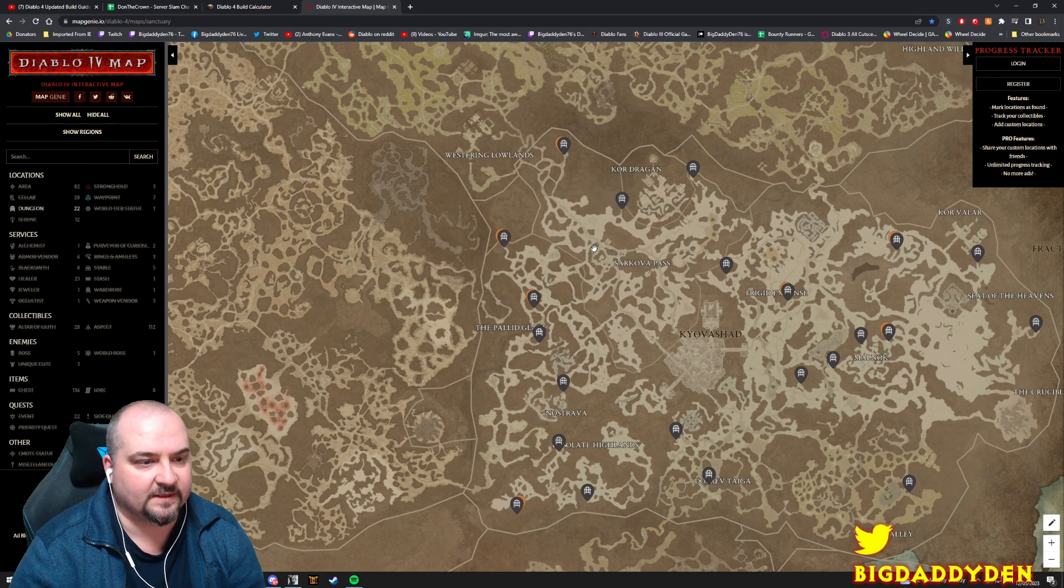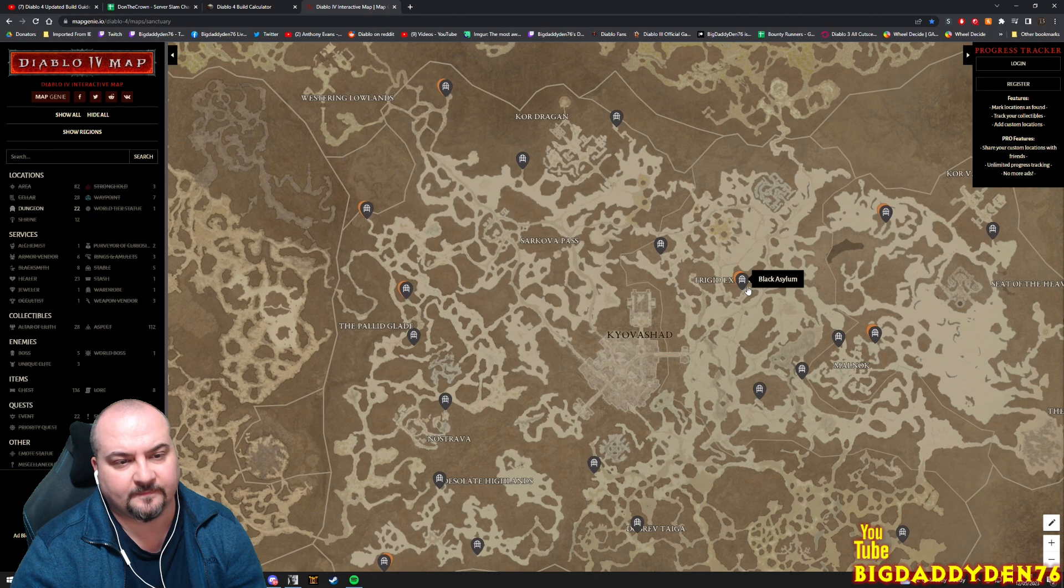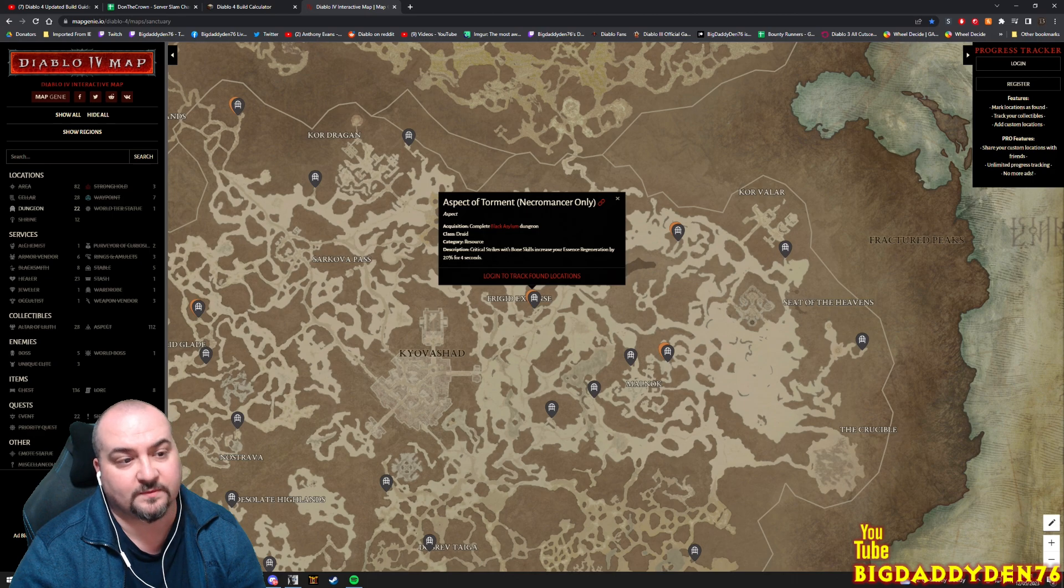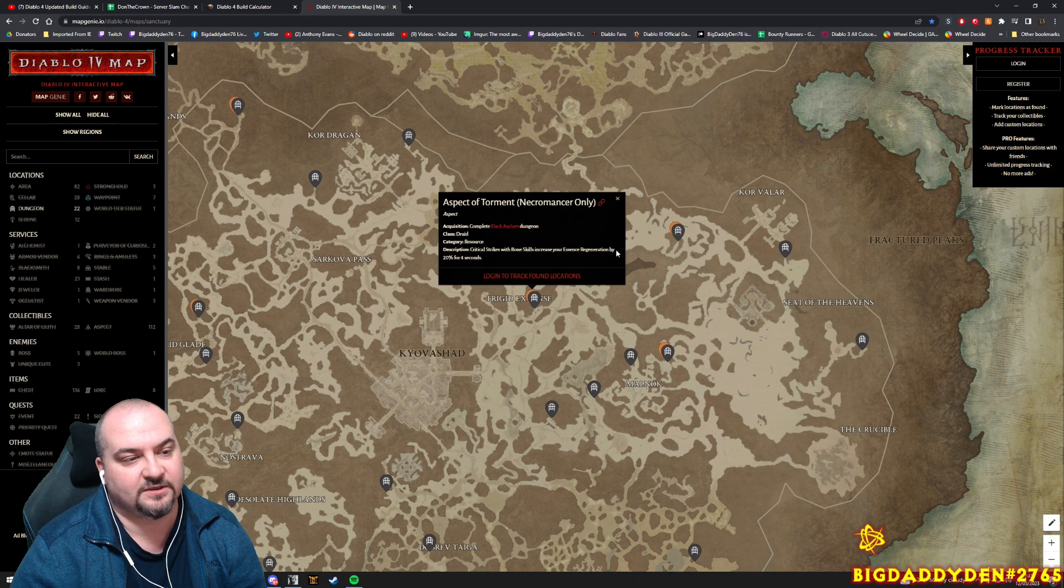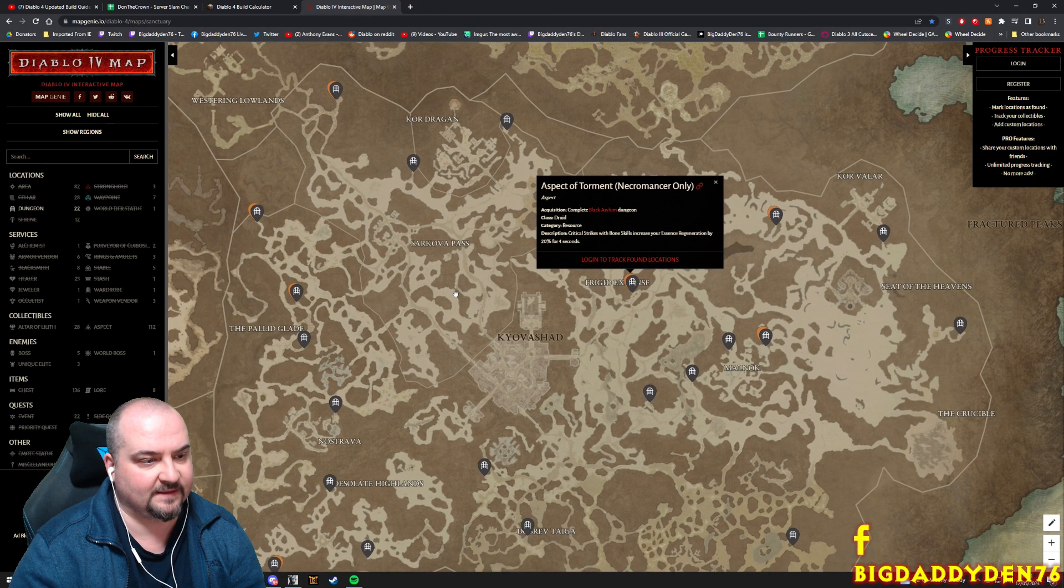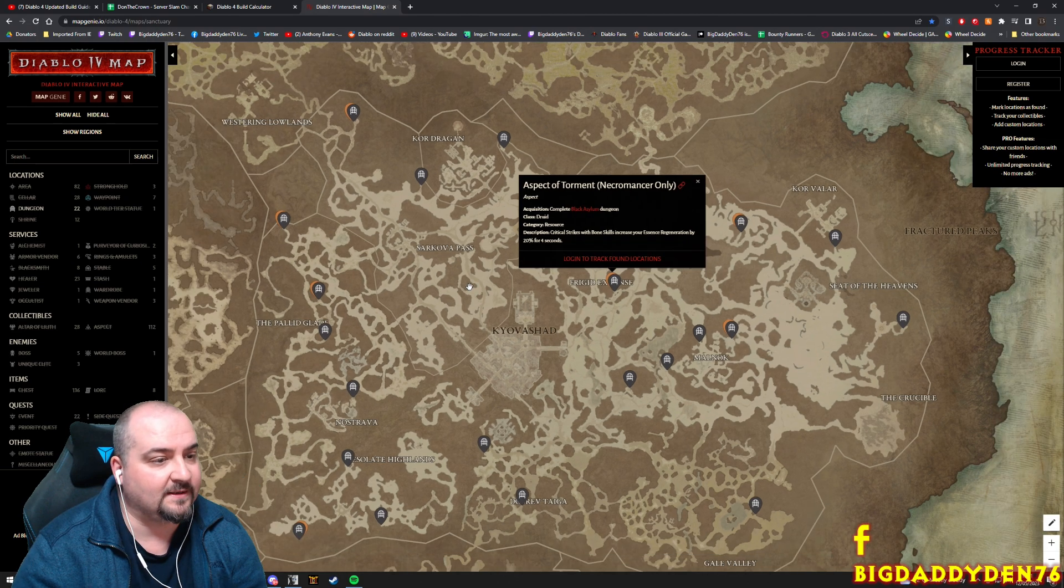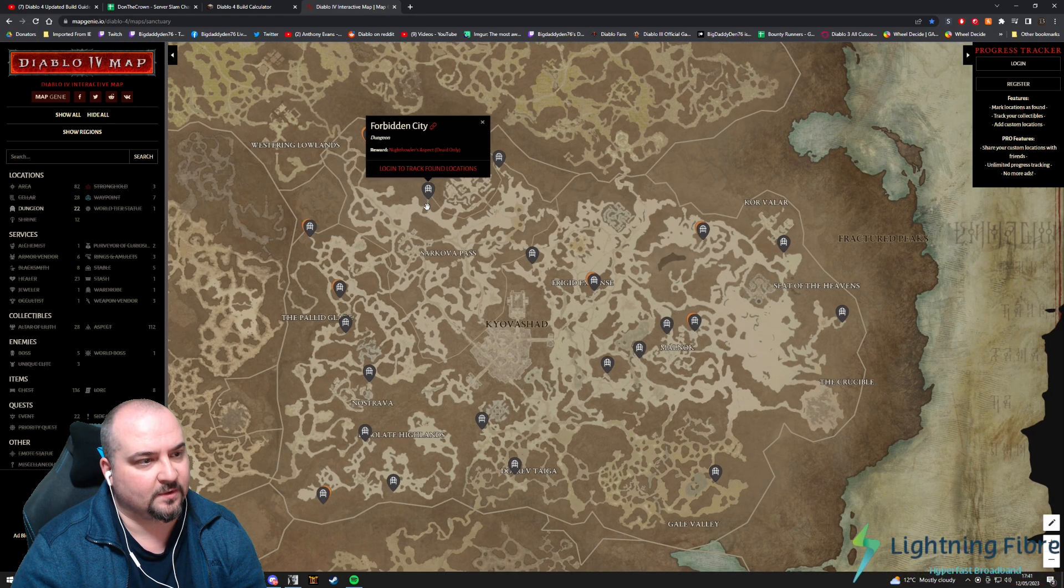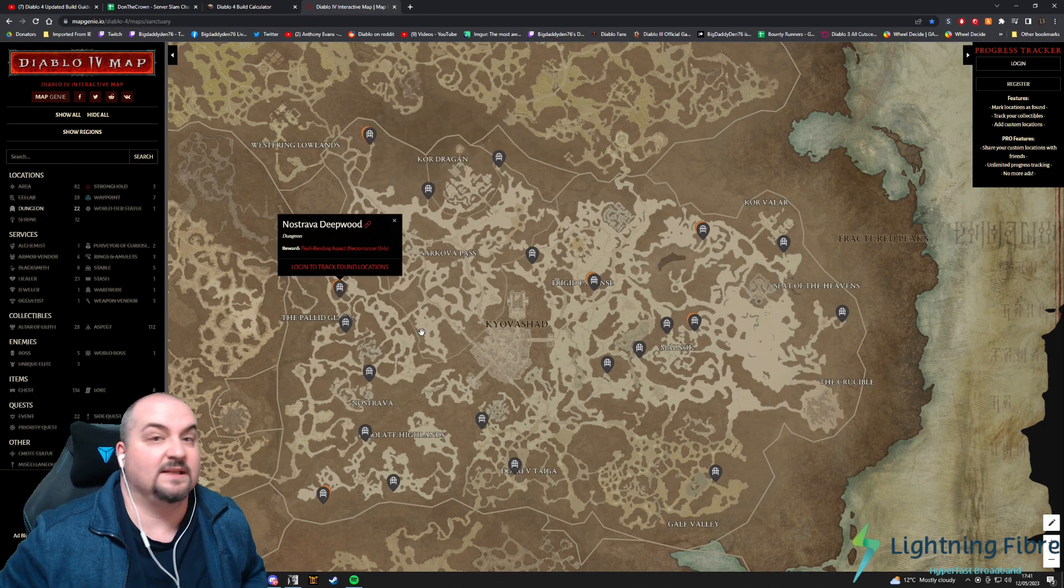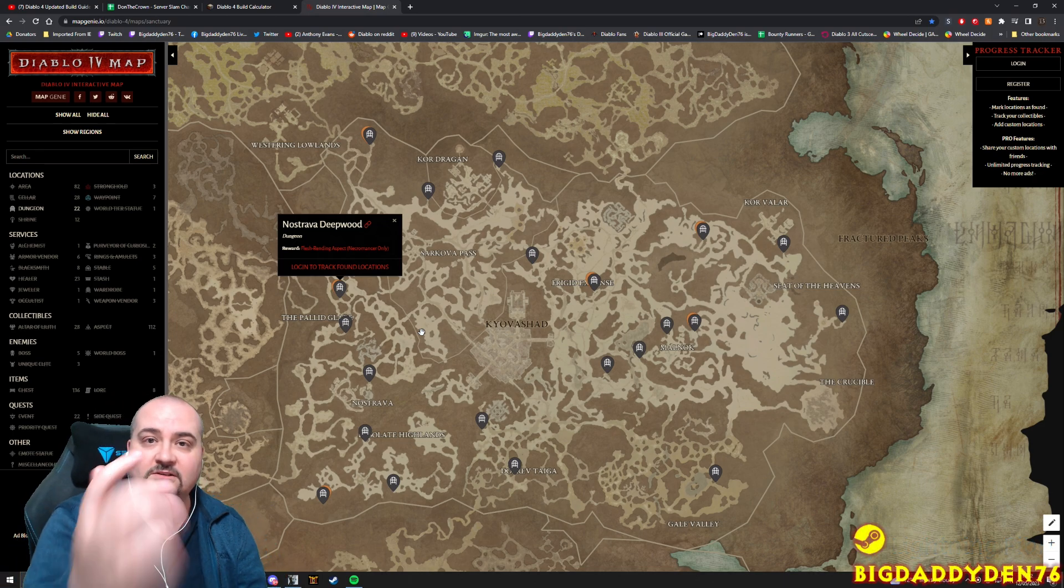So yeah, definitely hit here guys, Nostrava Deepwood - just come over here, hit that one straight away. Then over to the Black Asylum guys, Aspect of Torment. Critical strikes with Bone skills - so basically the big baddy Bone Spear - will increase your essence regeneration by 20% for four seconds, so we can chuck out even more Bone Spears. So as a Necro, definitely get these two things here guys because this will help you massively. And whatever class you're going to play guys, just check on this map here and just see which ones is going to help your class to level up super super fast, so you can just get a baseline for your character to level up super quick.